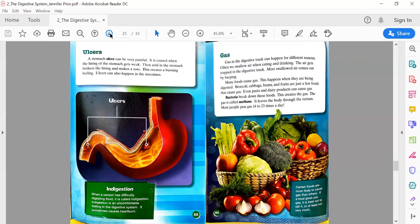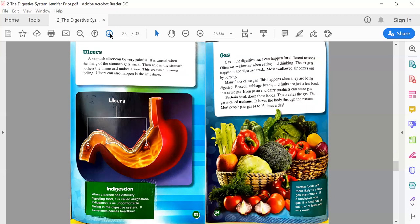Gas. Gas in the digestive tract can happen for different reasons. Often we swallow air when eating or drinking. The air gets trapped in the digestive tract. Most swallowed air comes out by burping. Many foods cause gas when they are being digested—broccoli, cabbage, beans, fruits, pasta, and dairy products. Bacteria break down these foods, which creates the gas called methane. It leaves the body through the rectum. Most people pass gas 14 to 23 times a day. If a food gives you gas, it is best not to eat it, or at least not very much.